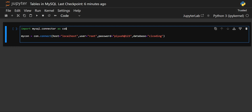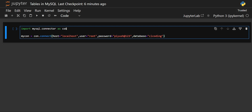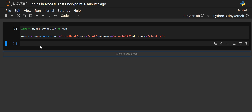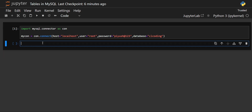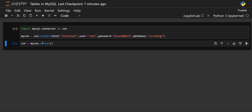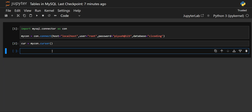You can print your connection in order to check that it has been established correctly, or you can use a conditional statement. The connection has been established successfully. Now let us create the cursor in order to execute our queries. To create the cursor, create an object and then on the established connection object mycon, we apply the cursor method.